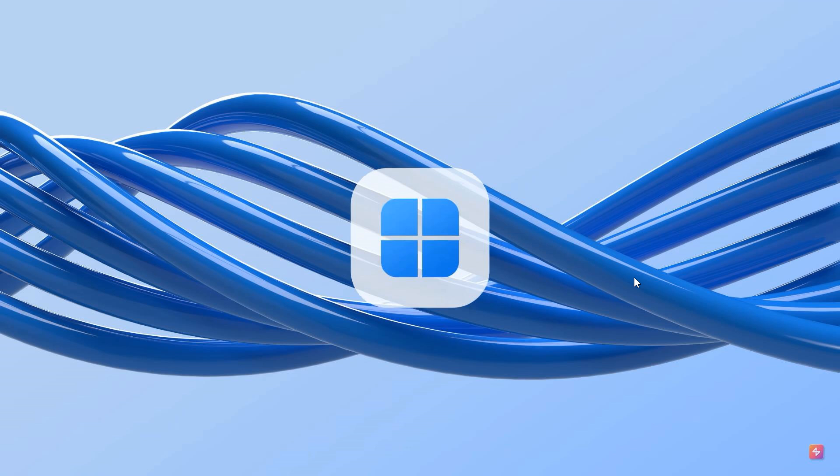So a couple of days ago, the concept creator AR4789 created a concept idea of what a modern day version of Windows XP could possibly look like. And I posted on that and I'll leave the video on that down below if you would be interested. Now, about six months or so ago, AR4789 also created a concept video of what a possible Windows 12 could look like in 2024.